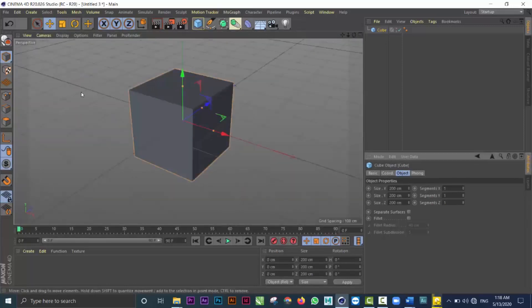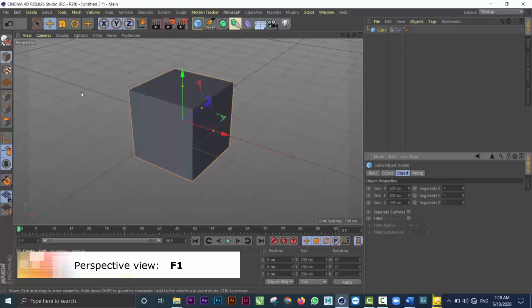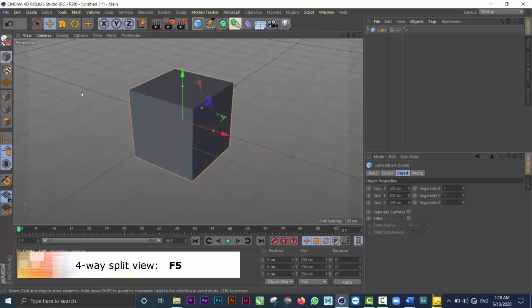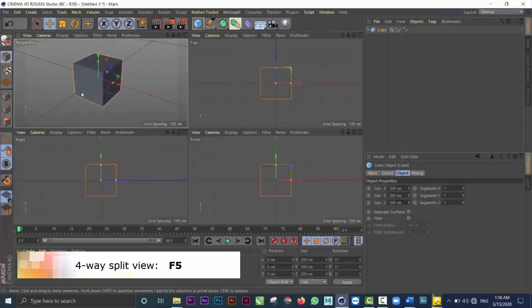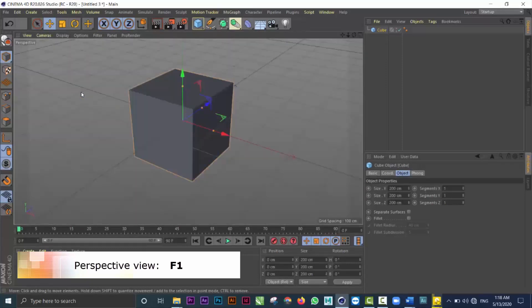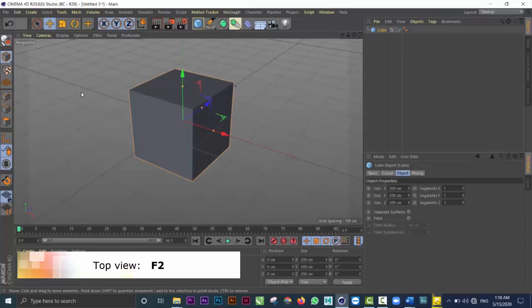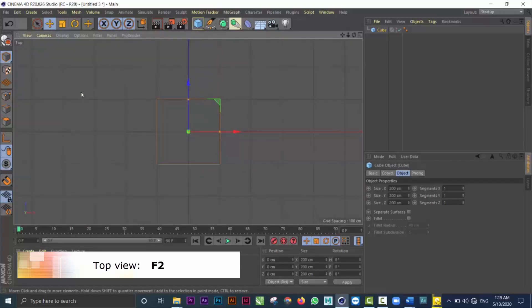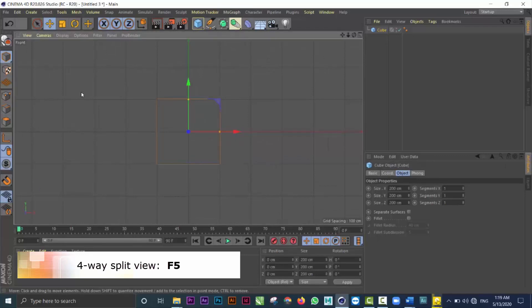And that's really important, very fast to get through those. There's also the F keys. You can hit the F1 key on the keyboard to get to the perspective view and the F5 on the keyboard to get to the four-way split view. So F1 will take you back to the perspective view. F2 is to the top view. F3 is to the right. And F4 is to the front and F5 is for a four-way split.